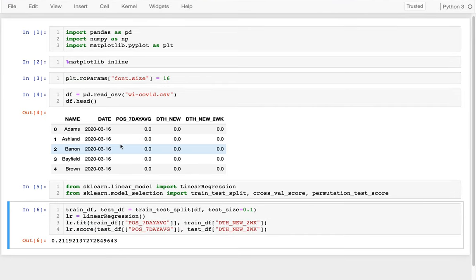Hello. Today I'm going to be talking more about how we can determine whether or not a model is doing a good job. How can we interpret different scores and make sure we aren't getting a good score just by chance? I'm going to be picking up from last time with a model that's trying to predict COVID deaths two weeks out based on the current number of cases.